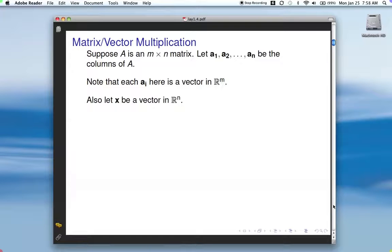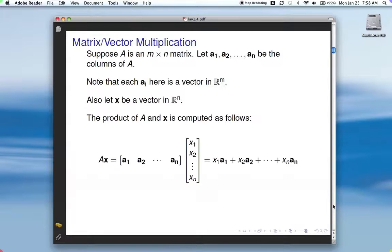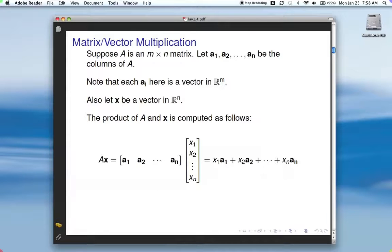Let's let X be a vector in R^N. Then the product of A and X is computed as follows: each of these is a vector, a column of A. To compute A times X, we just match up the components of X with the columns of A. So we end up with X1 times A1 plus X2 times A2 plus out to XN times AN. You'll recognize this as a linear combination of the columns of A.